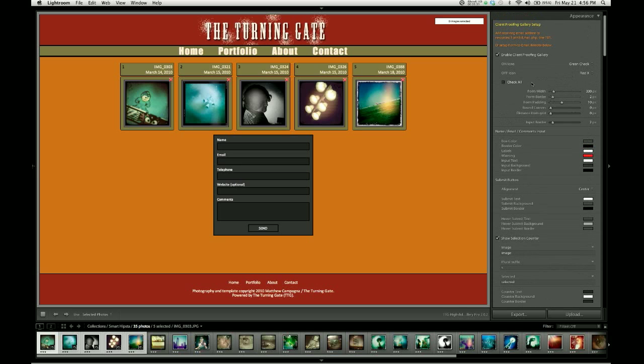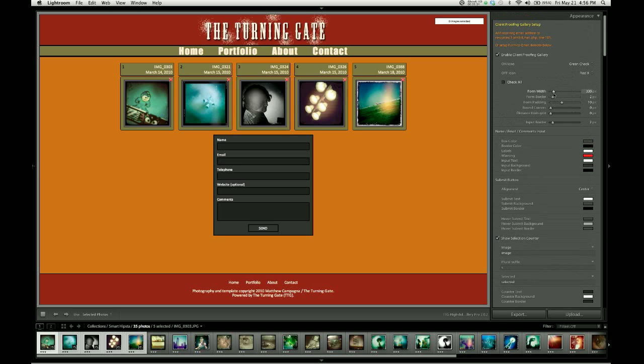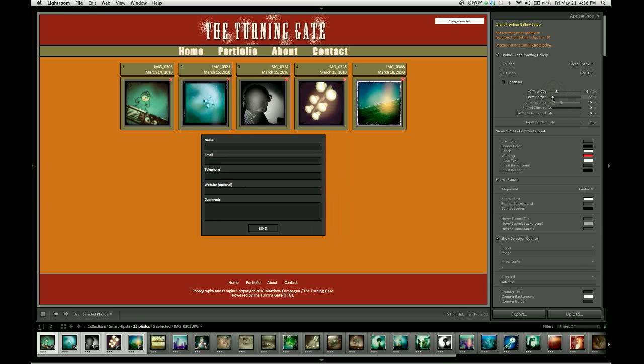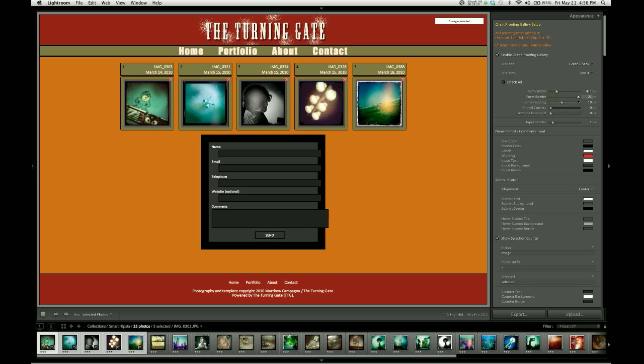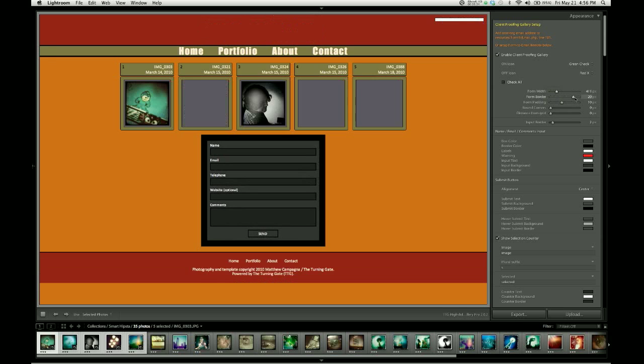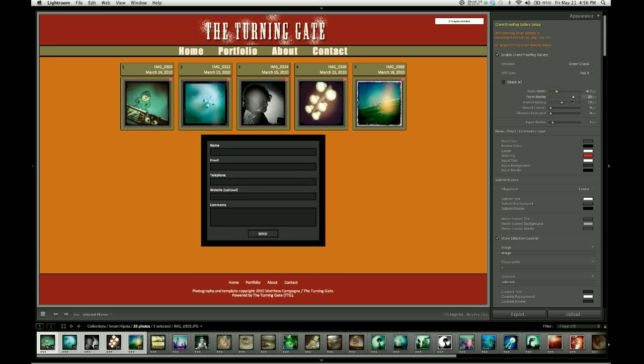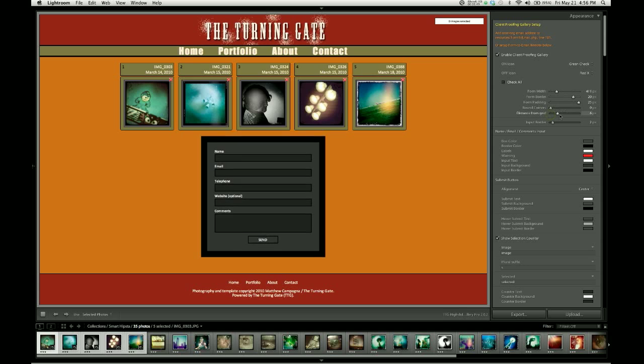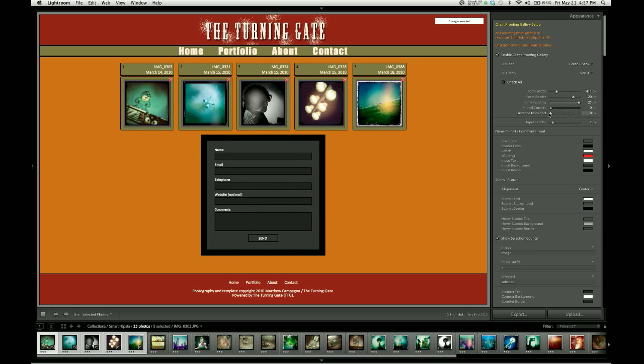The next section of the controls are these sliders, which are for the appearance of the contact form. So you can change the width of the form. There's a border around the form that you can change. And it looks a little wonky when you move the slider. But as soon as you let go, it'll re-render the page and everything will look alright. We've got padding on the form so you can adjust the amount of space between the border and the form fields. You can round the corners on that form. And there's also the distance from the grid. So if you want it a little further away from your thumbnails, you can increase or decrease that just a bit.